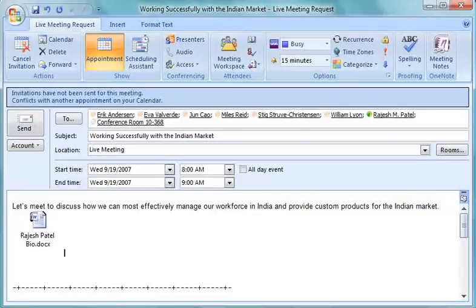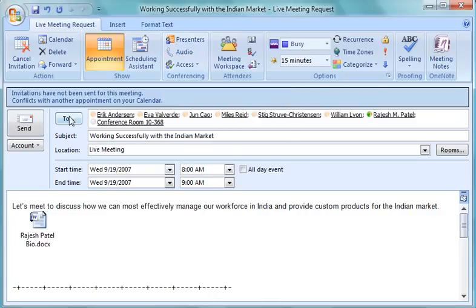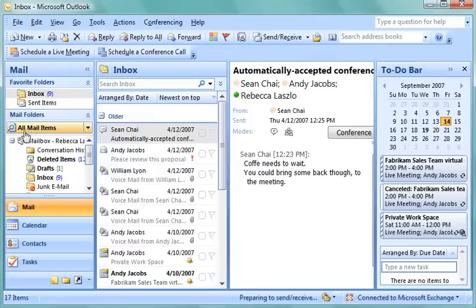Rebecca doesn't need to change any of the default options for this meeting. However, if she were going to use telephone audio, she would specify phone numbers here. As Rebecca clicks Send, she has successfully scheduled her live meeting. It's that easy.